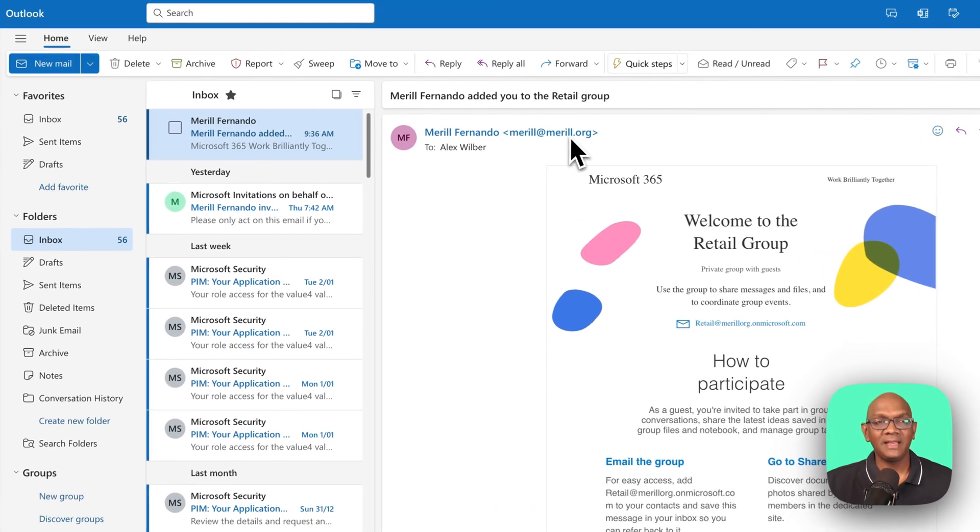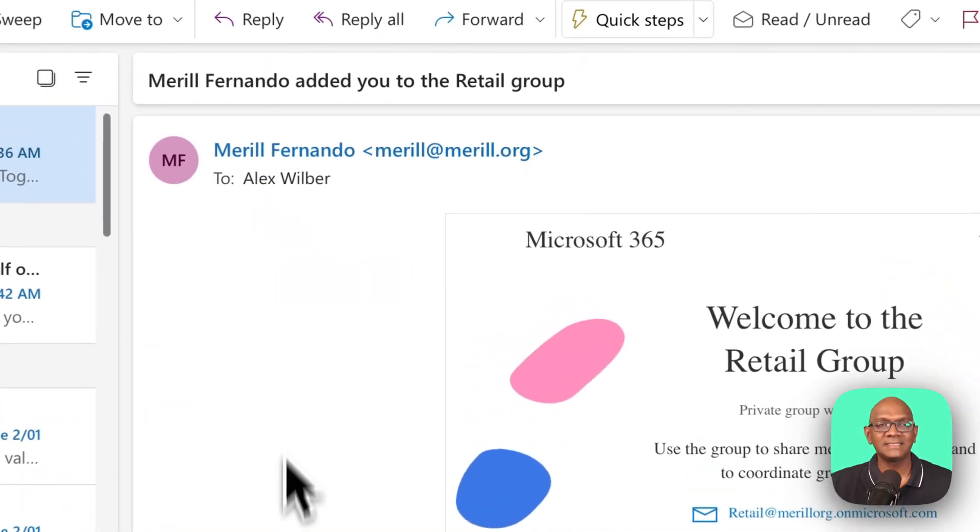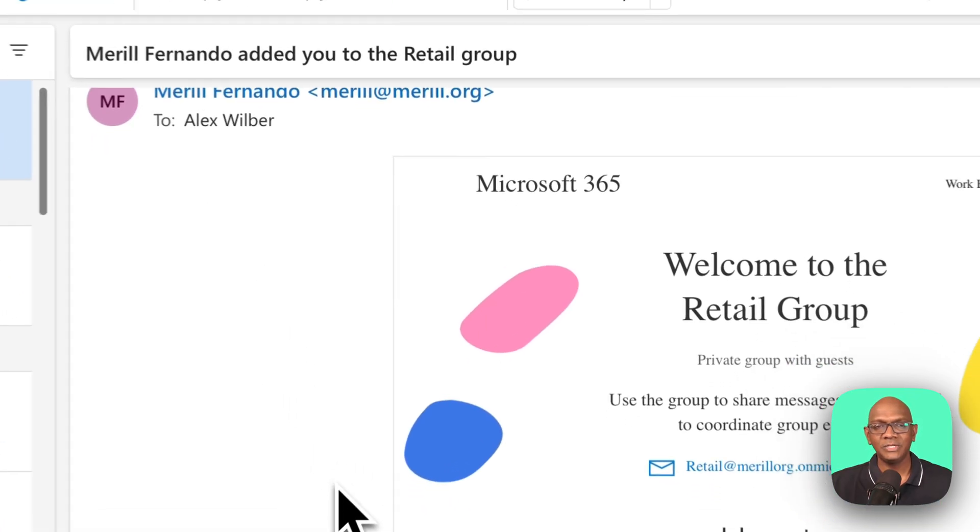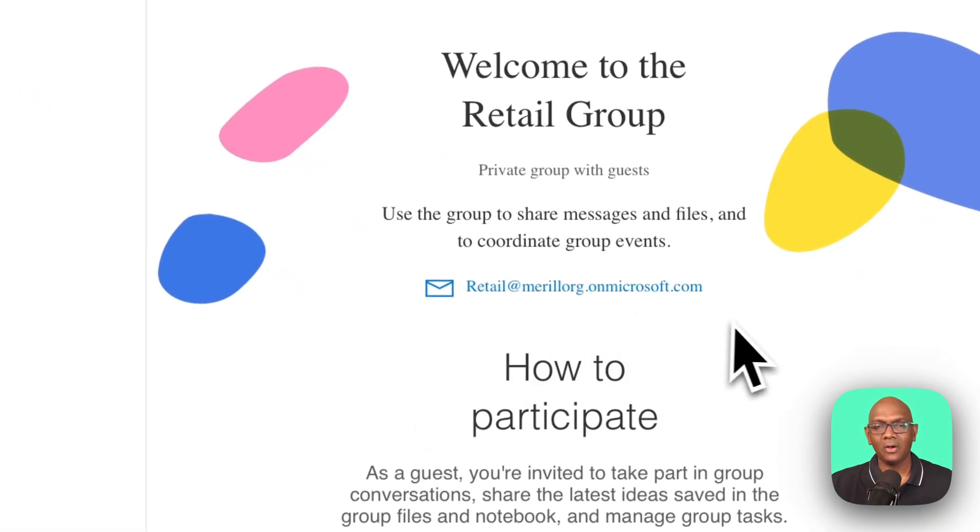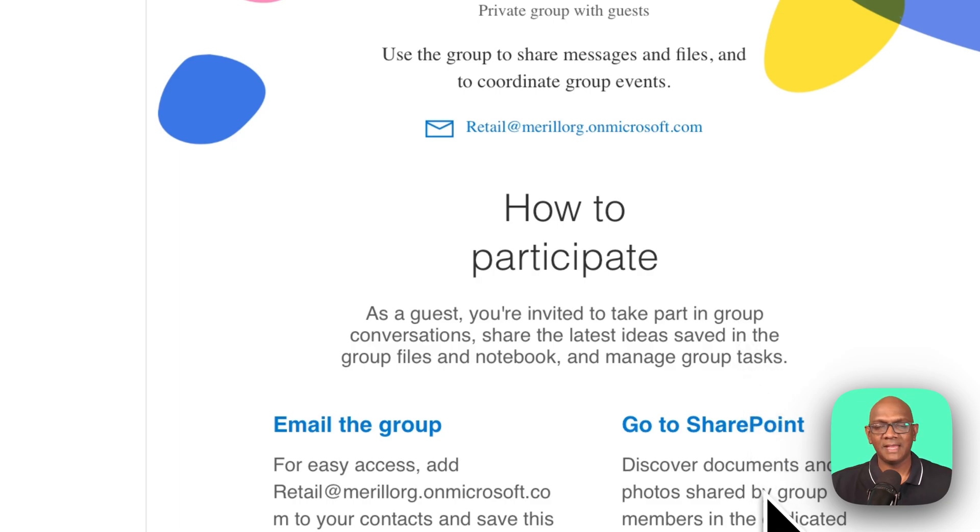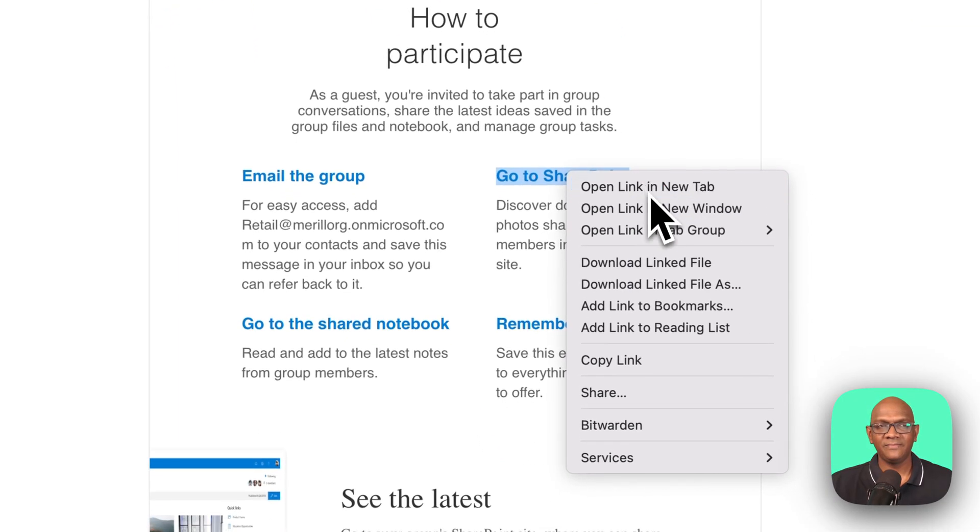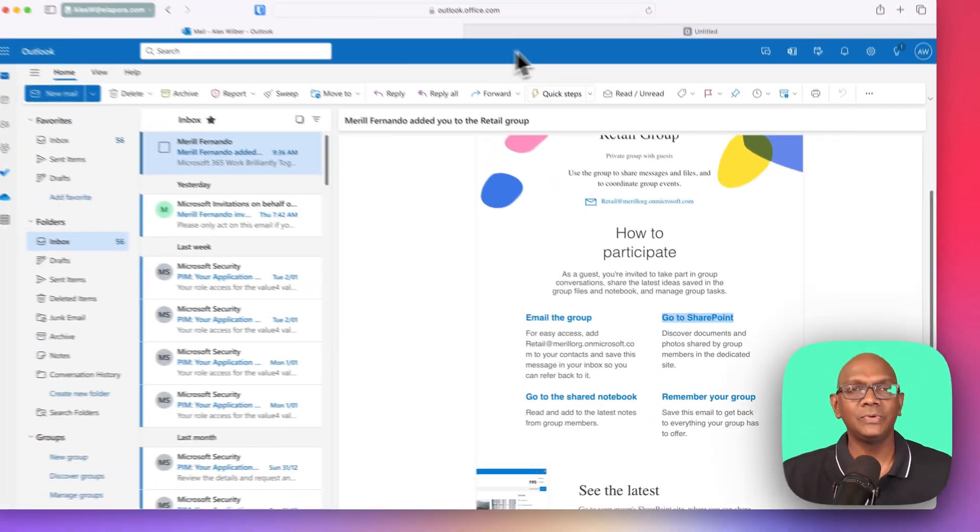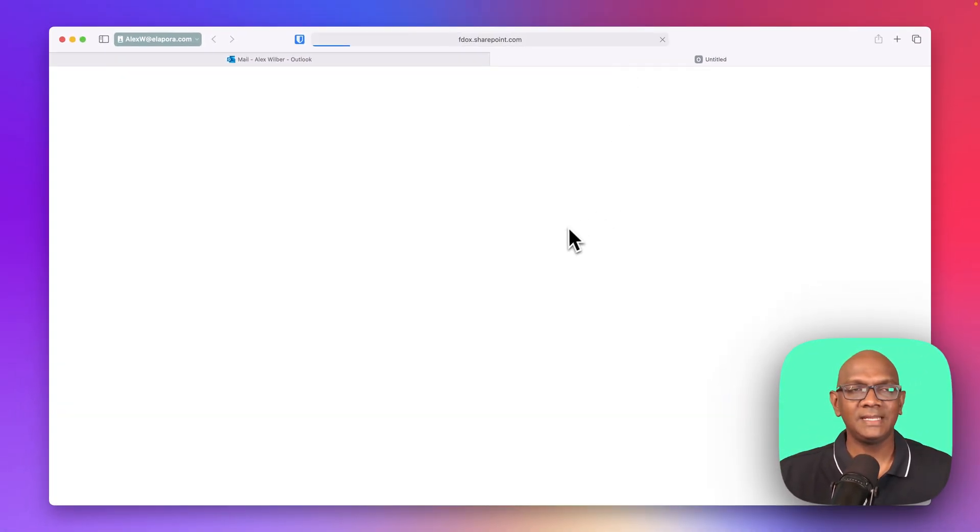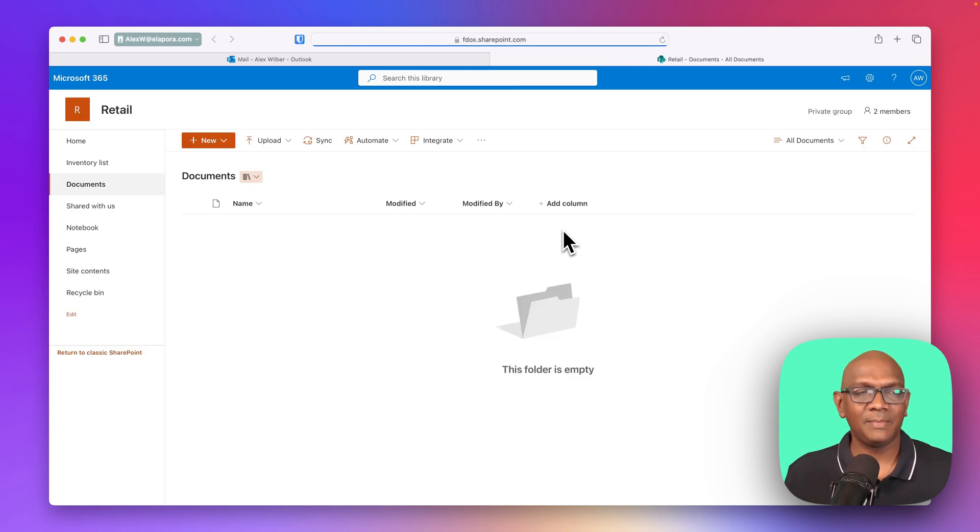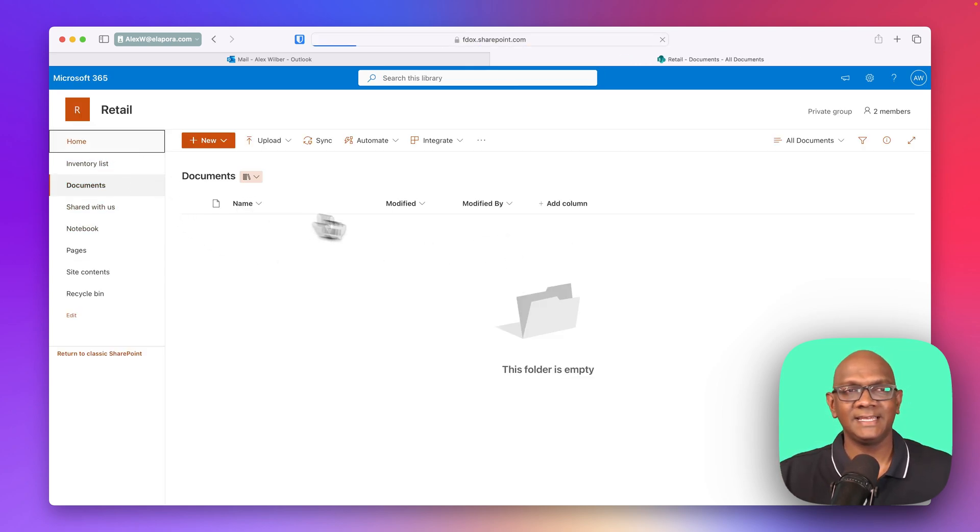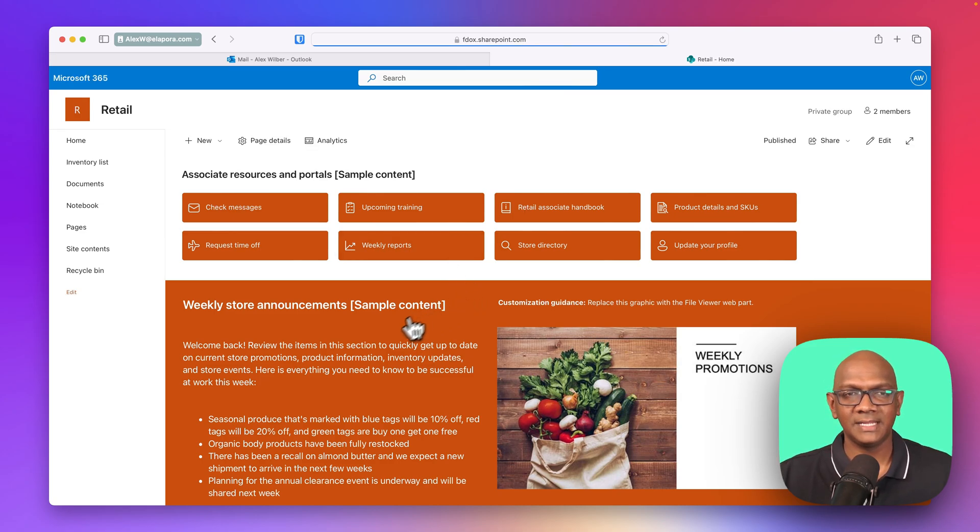As Merrill, I have sent out an invite to Alex and invited him over into my tenant to Merrill.org, and I've given him access to a SharePoint site where we can collaborate. So if he clicks through, he will be able to sign in to my tenant, into the SharePoint site in my tenant, and he can see the documents, he can access that site within SharePoint, and so on. So all that's good.